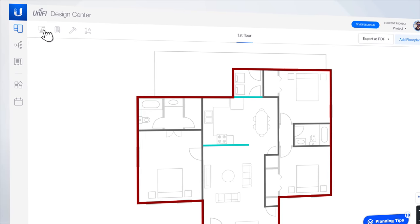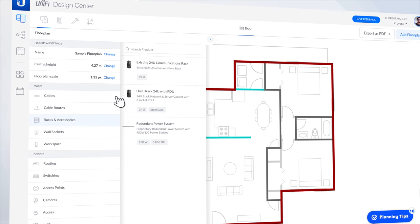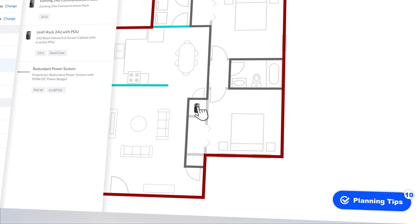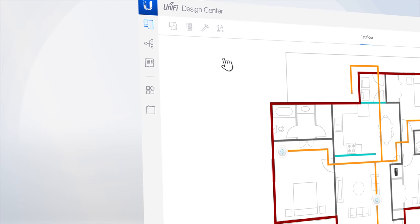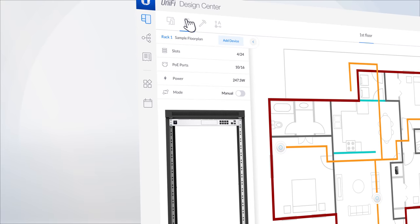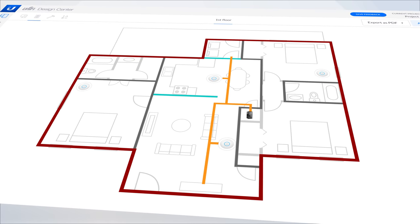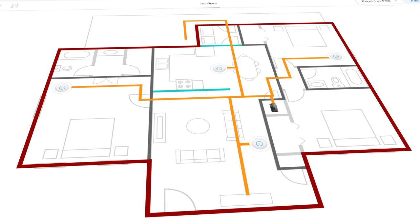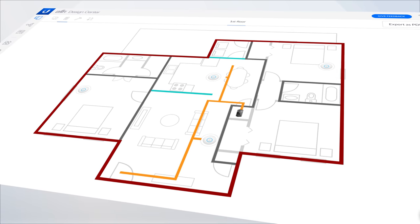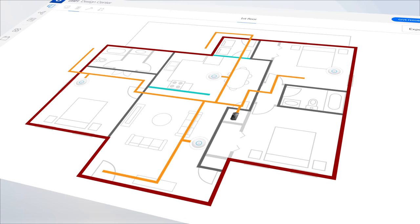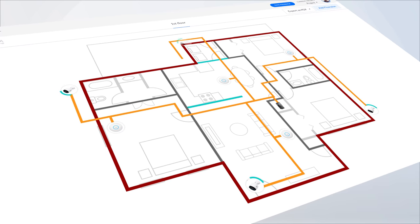We're going to put our rack into the mechanical room. That gives us good access for power and access to the attic to make all of our wired runs. Inside that rack, we're planning on putting in a UDM Pro and a PoE switch. From that PoE switch, we're going to run our cables out to the wireless access points. We're also installing cameras in this house, so we'll make sure that we pull our cable for the cameras generally along the same path as the access points.